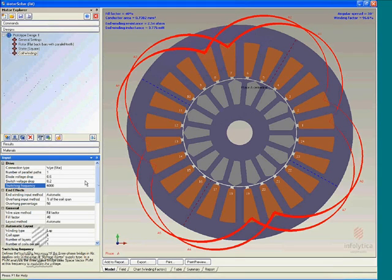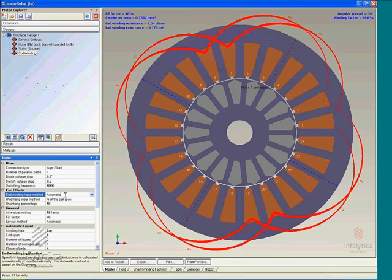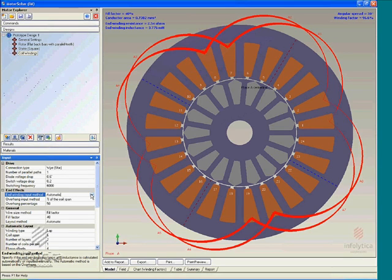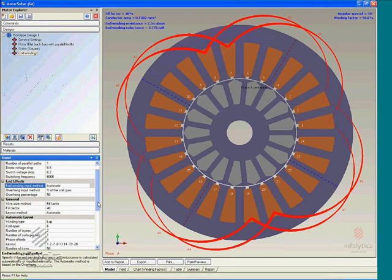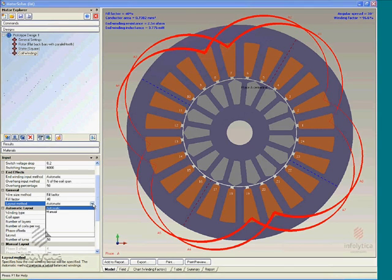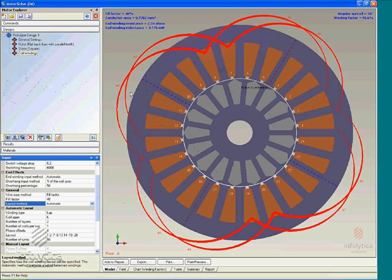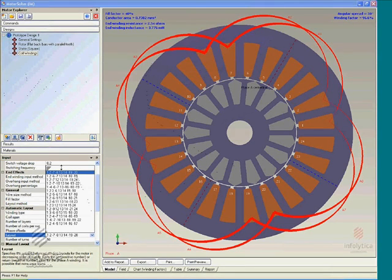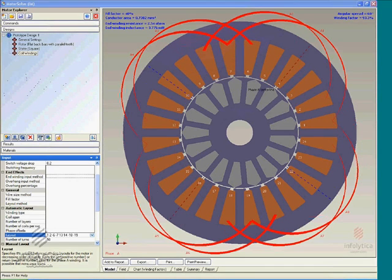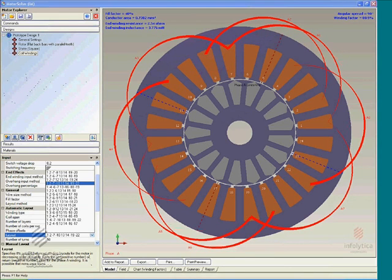Having specified the switching frequencies and so forth for the coils, this brings us to one of Motor Solve Induction Motor's most powerful features: its ability to automatically generate all balanced winding configurations for any number of slots. If you select the automatic option for the layout method in Motor Solve's coil winding generator, you can see here one of the phases for a 24-slot machine, selected from an exhaustive list of all possible balanced winding configurations.